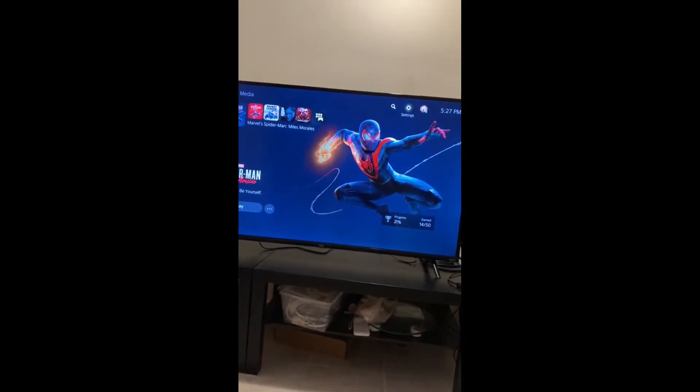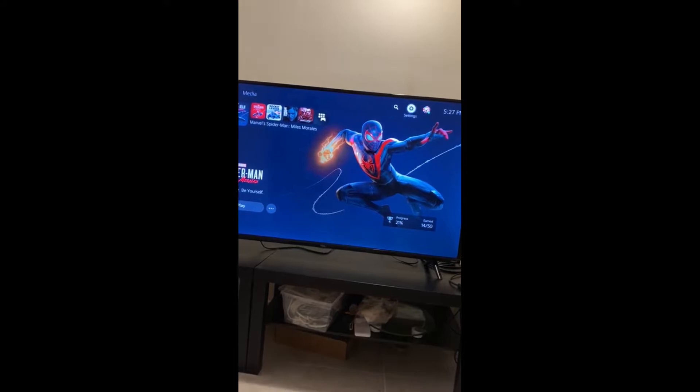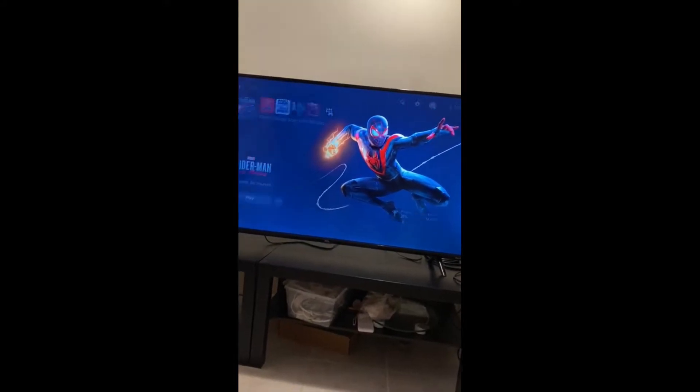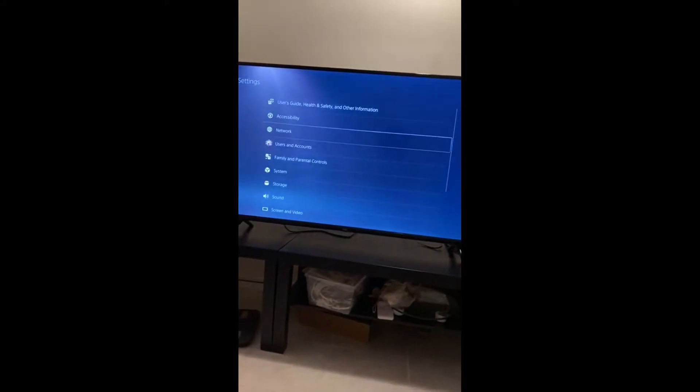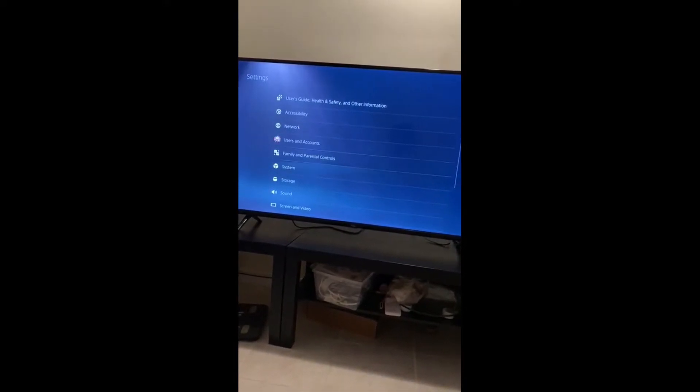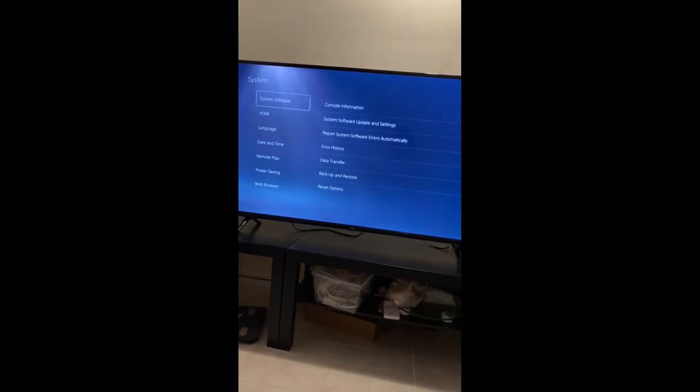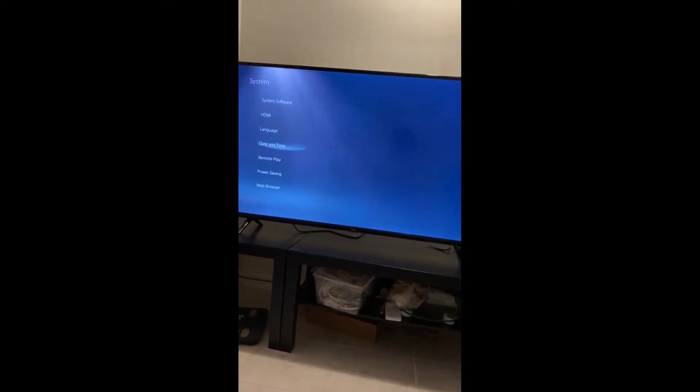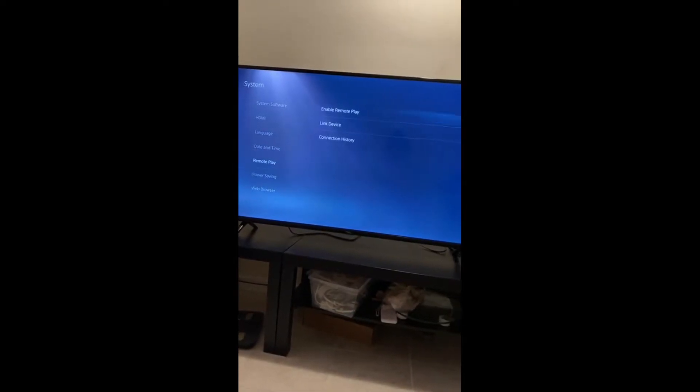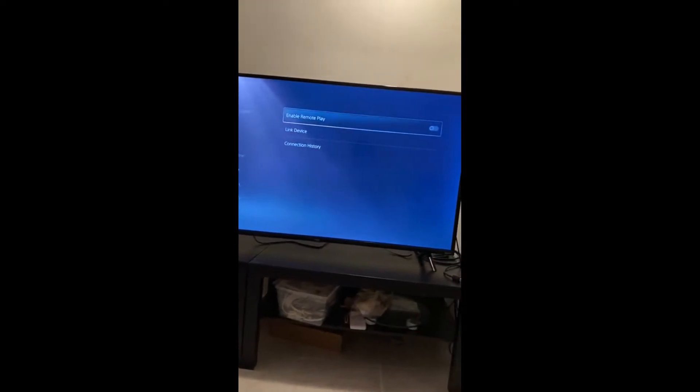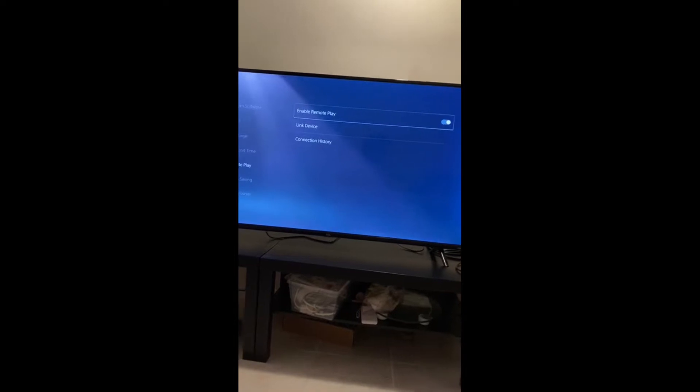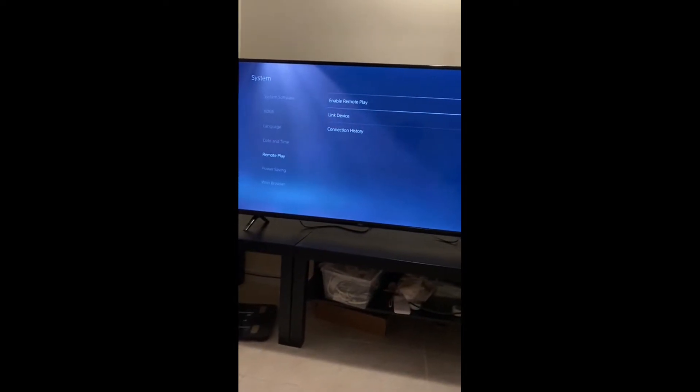So this is my PS5 console. This is the home screen. You go to settings, go down to system, Remote Play, enable. Simple.